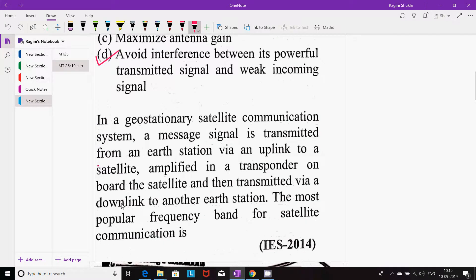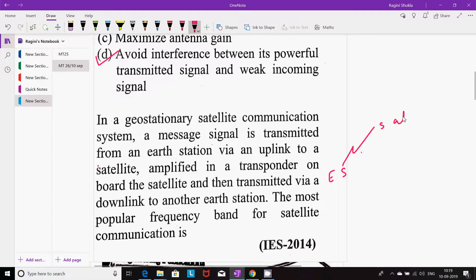Next question: in a geostationary satellite communication system, a message signal is transmitted from an earth station via an uplink to a satellite, amplified in a transponder on board the satellite, and then transmitted via downlink to another earth station. The question asks about the most popular frequency band for satellite communication.